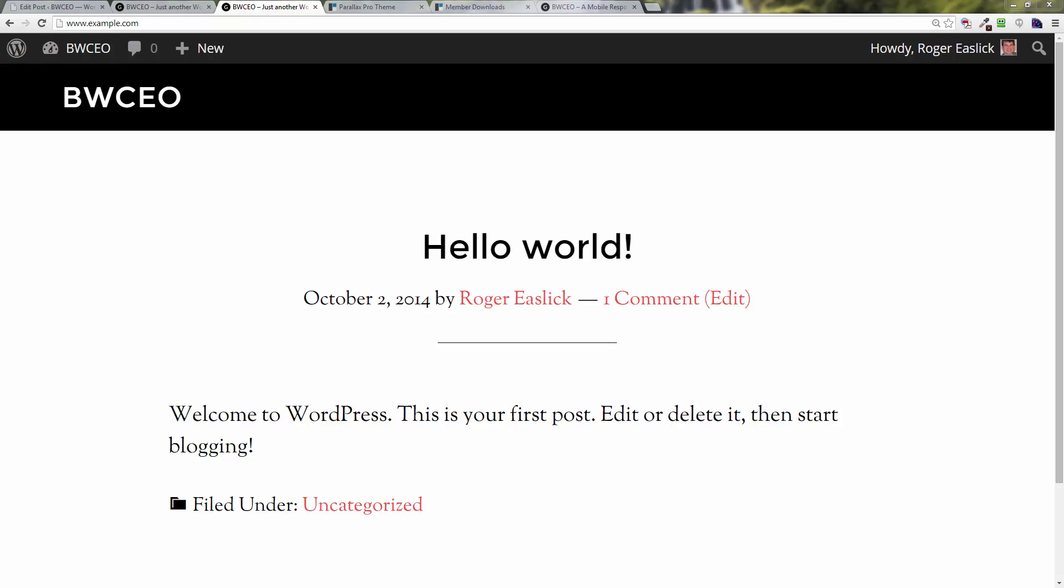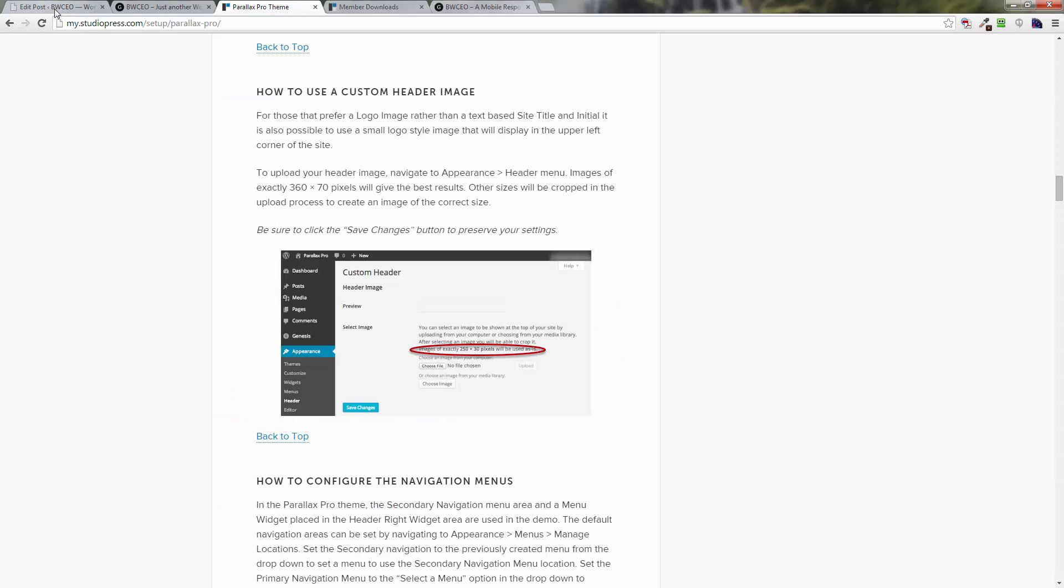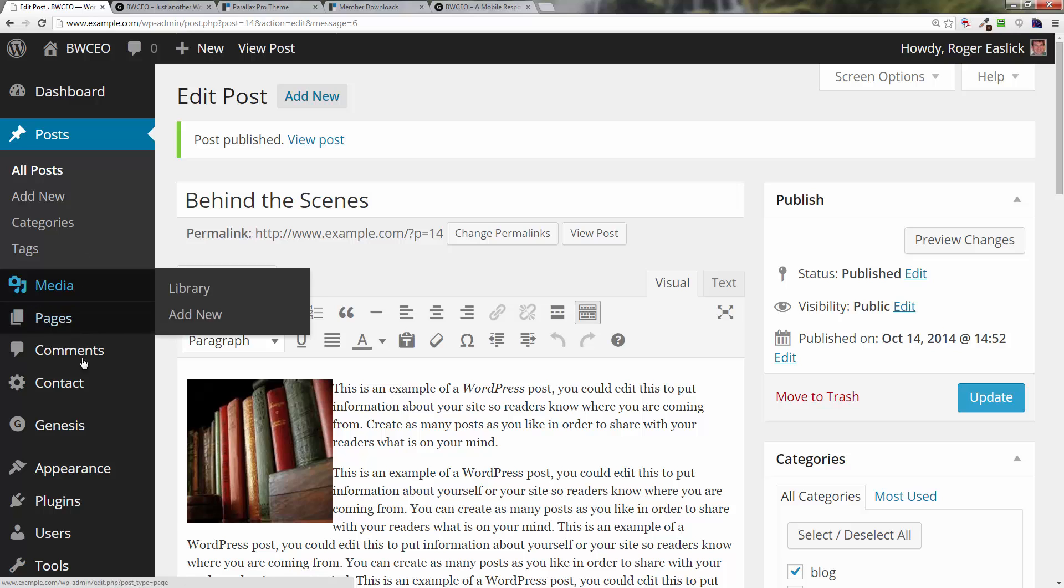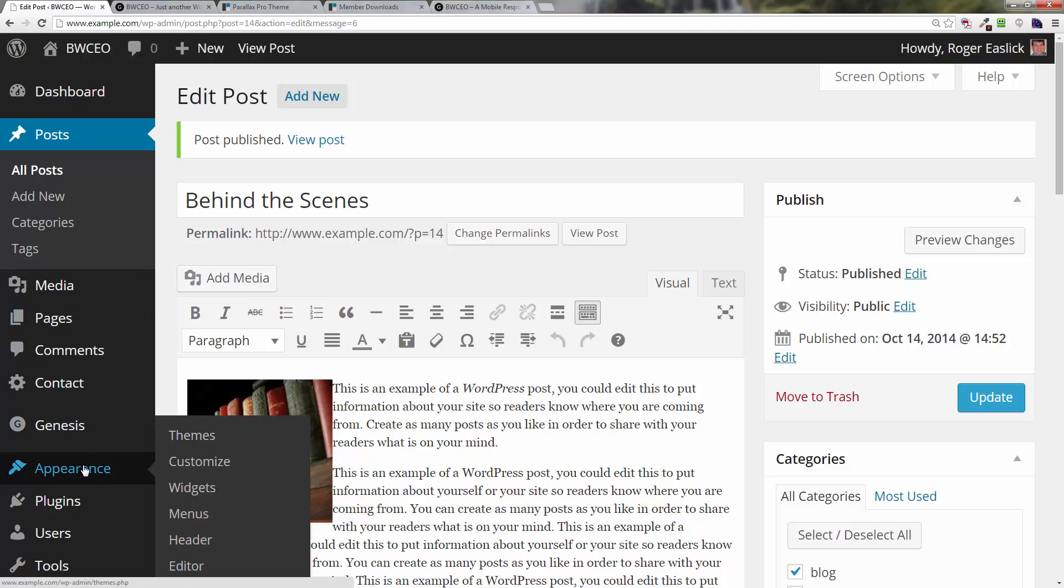Hey everybody, welcome back to setting up Parallax Pro theme for Genesis. In this video, things are going to start to take shape. We're going to start to set up the home widget areas. To do that, we want to go back to the dashboard, go down to Appearance.